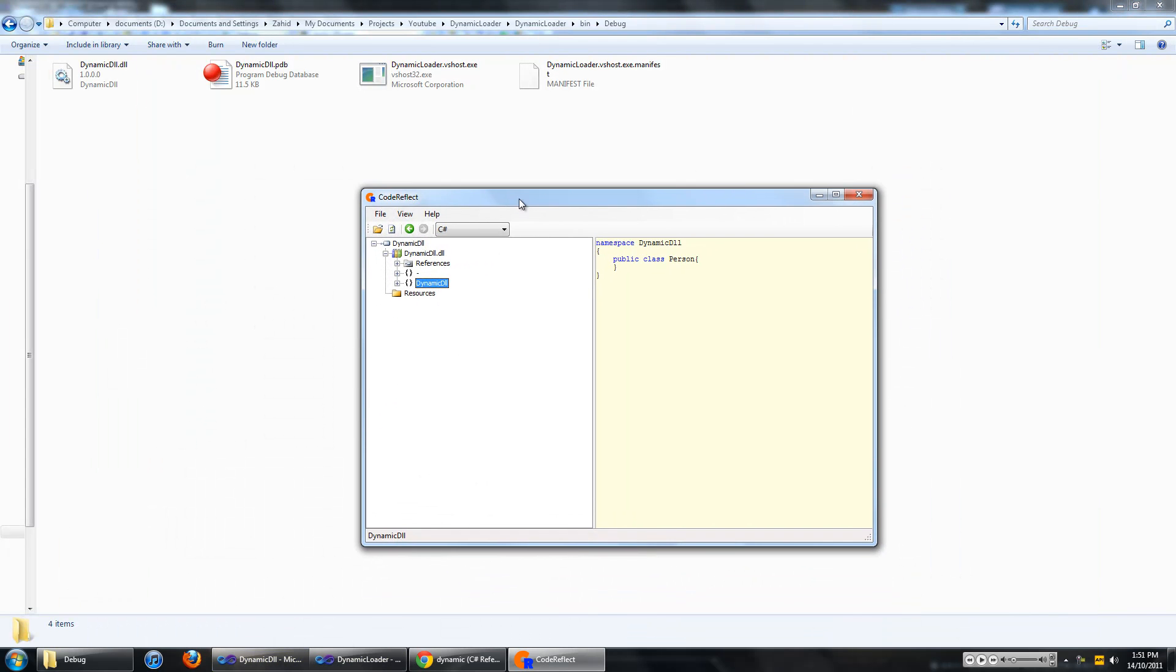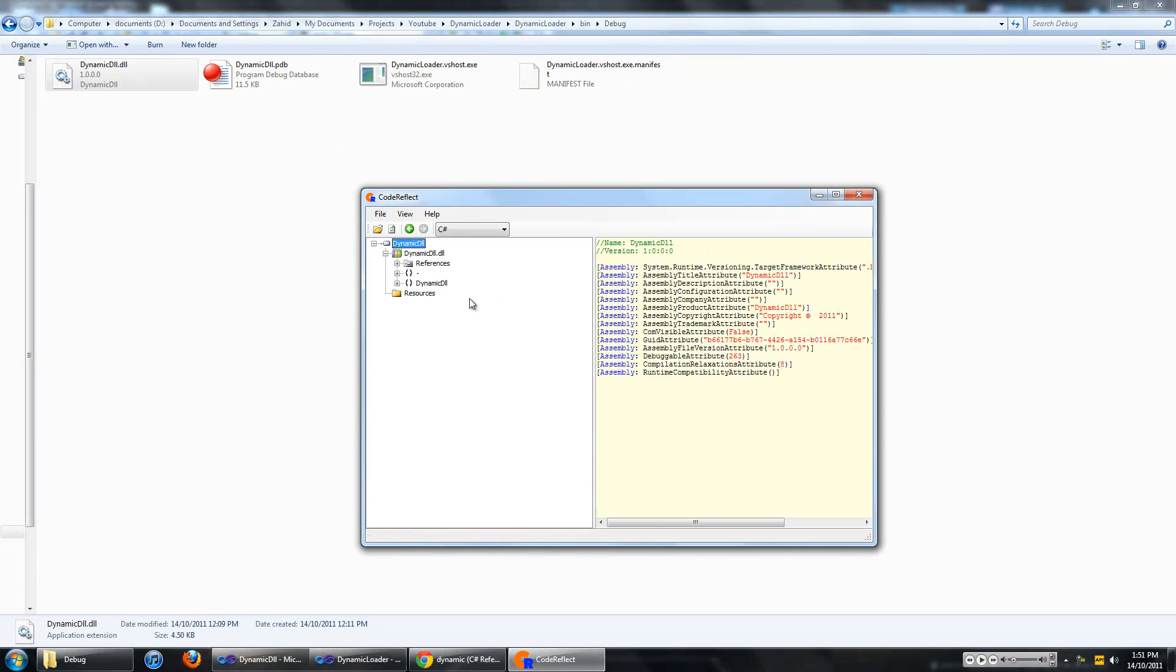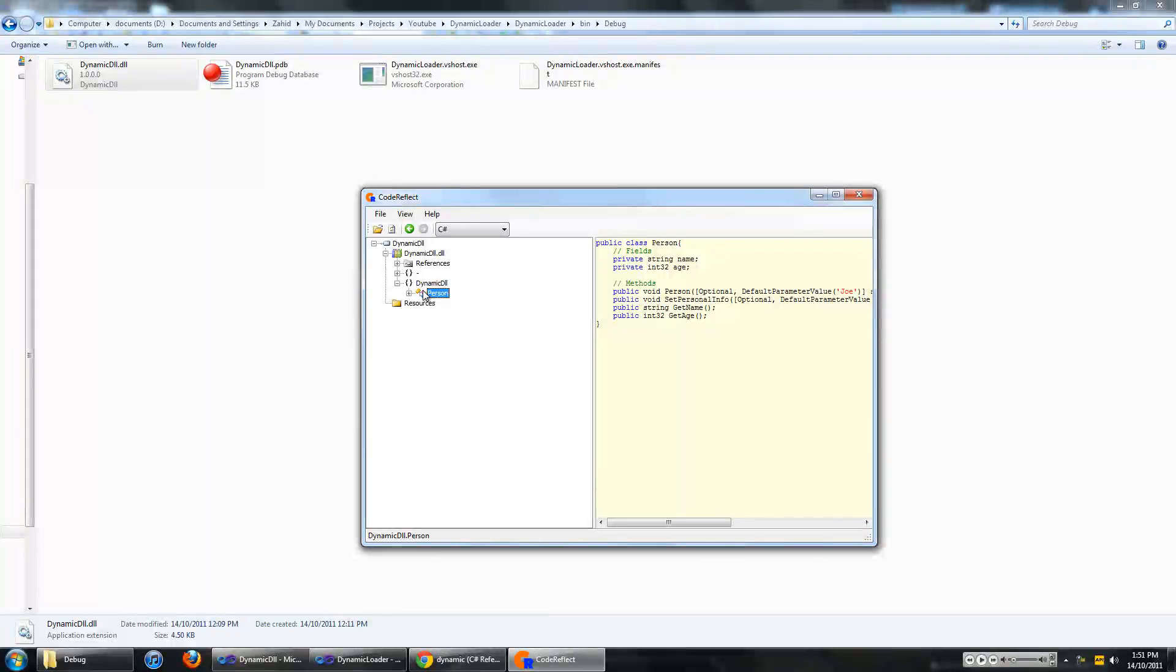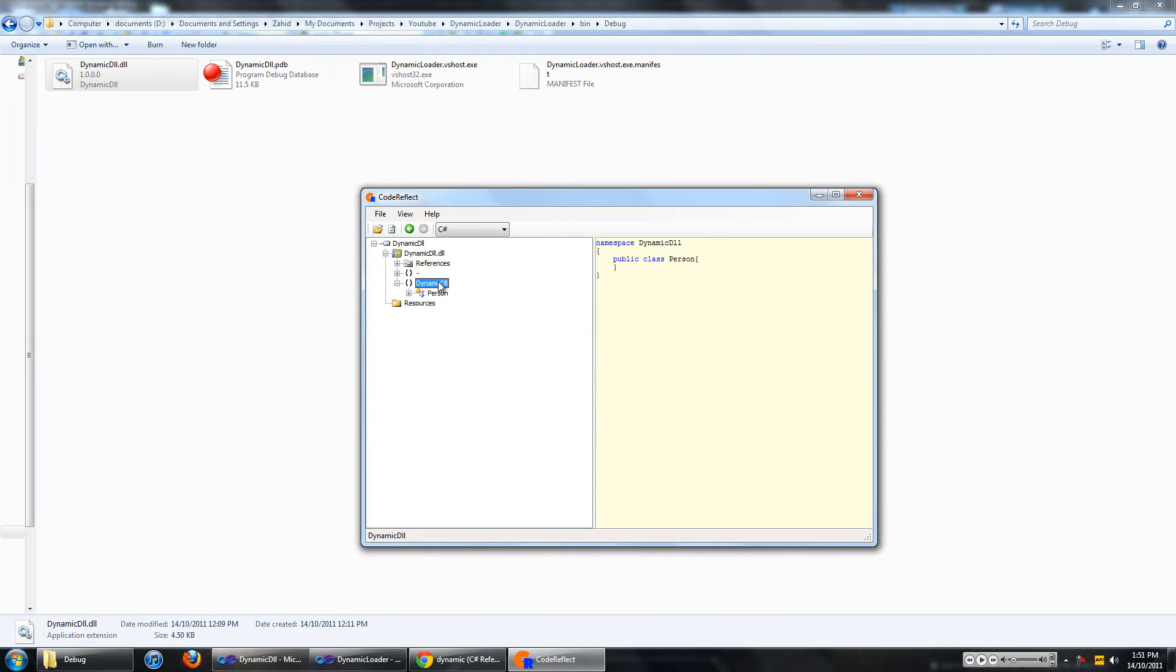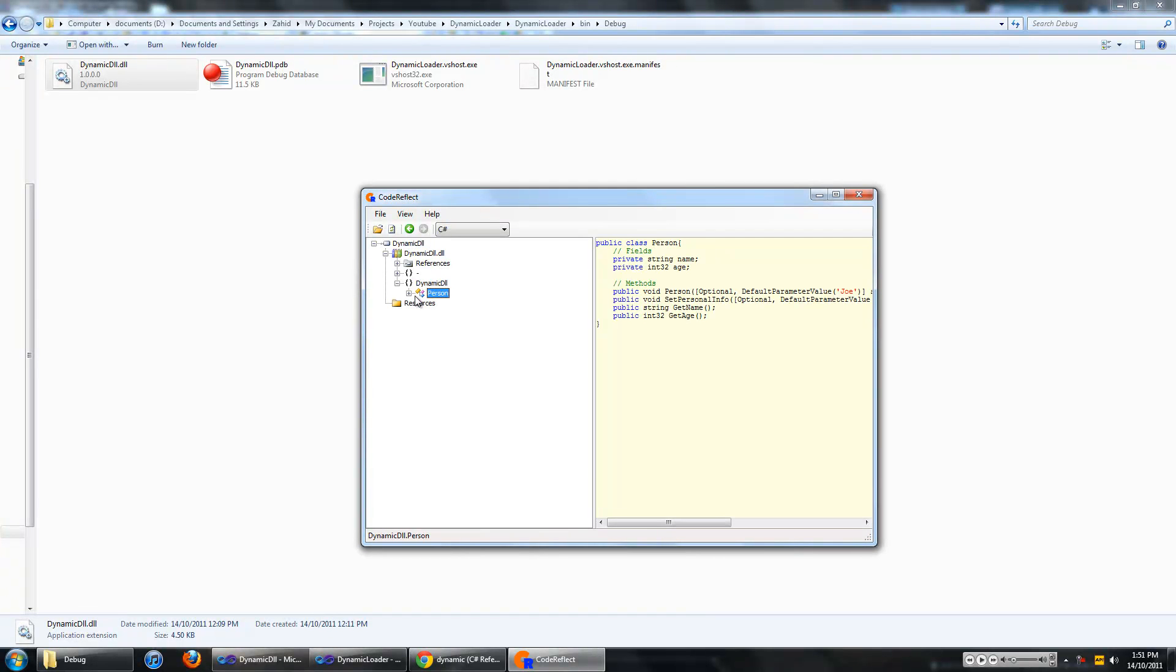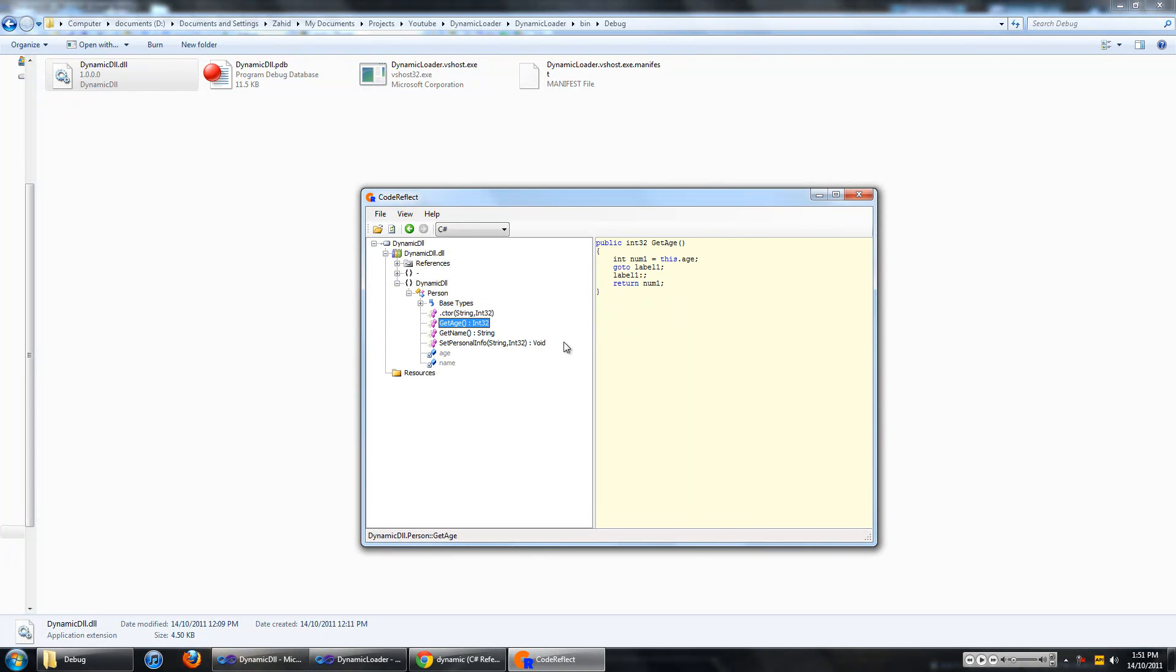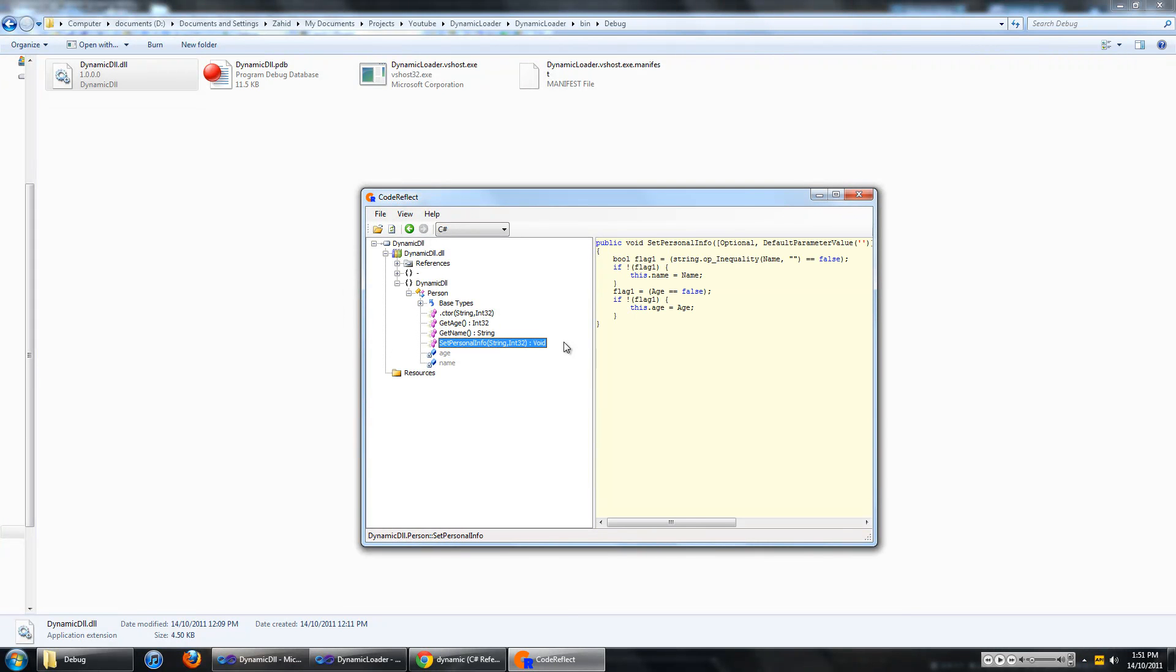I am just going to show you the DLL file that we are going to be loading up. As you can see it has a person class in it, the assembly is called dynamic DLL, it has a constructor, a method called getAge, a method called getName and a method called setPersonalInfo.